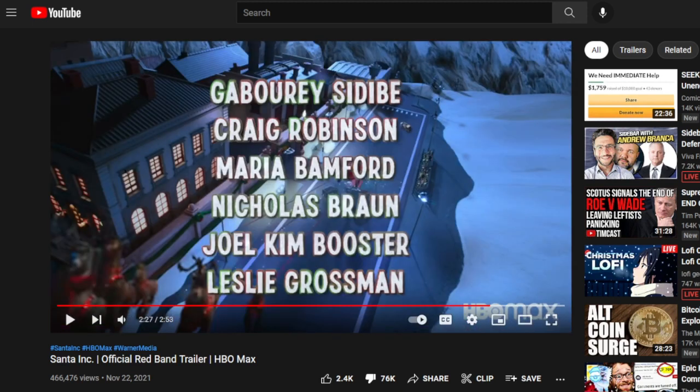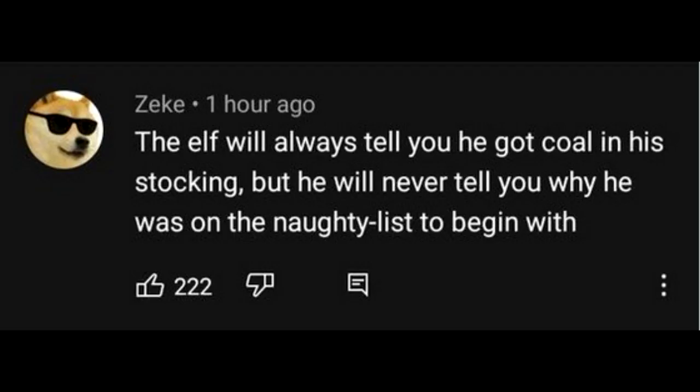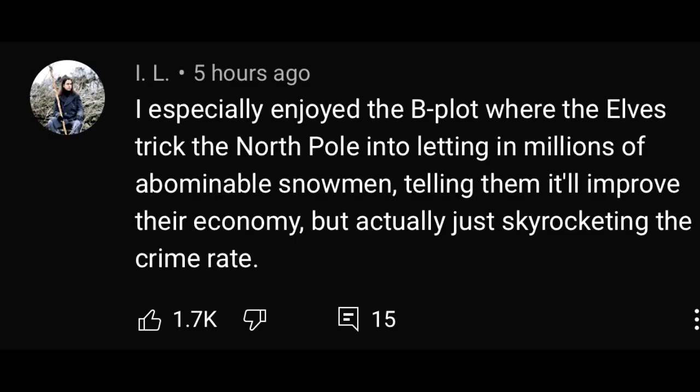The most hilarious thing about this trailer was the comments were turned off because people had a lot of based and red-pilled replies. And this is probably the future of the platform: no dislikes, no comments, no anything. Some of these comments are so based. I especially enjoyed the B-plot where the elves trick the North Pole into letting in millions of abominable snowmen, telling them it'll improve their economy, but actually just skyrocketing the crime rate. You can see that these were some fairly spicy comments.